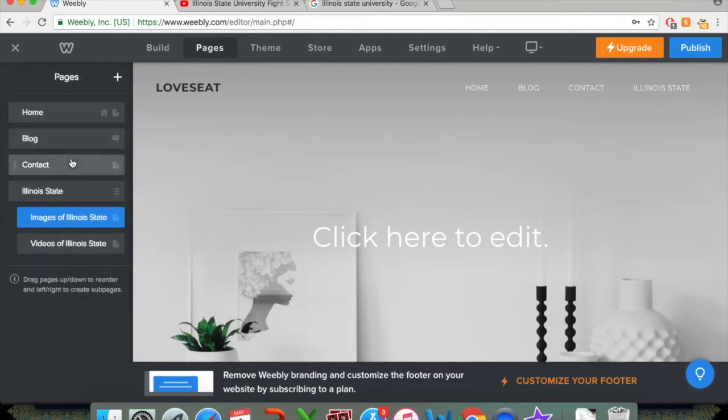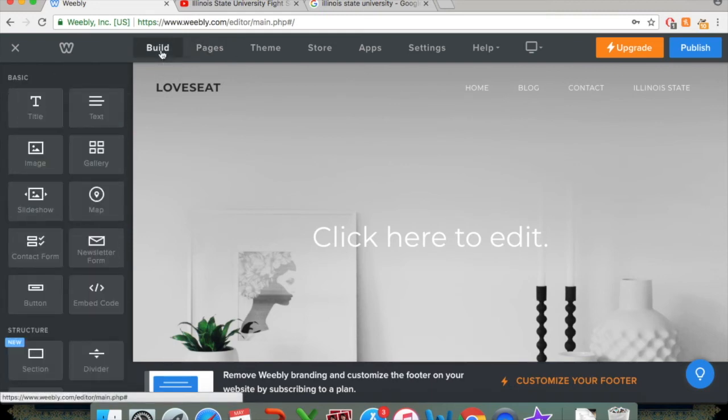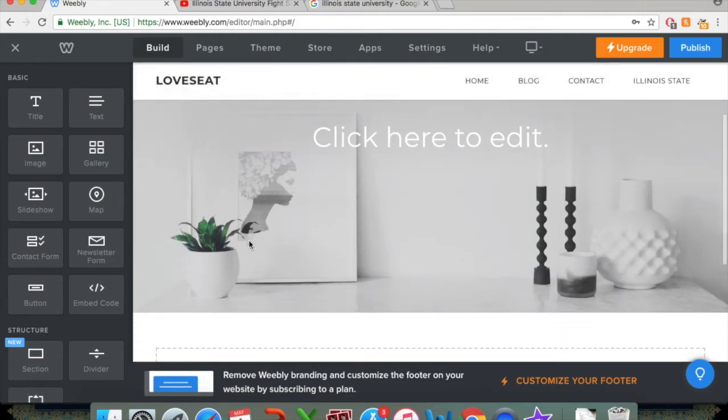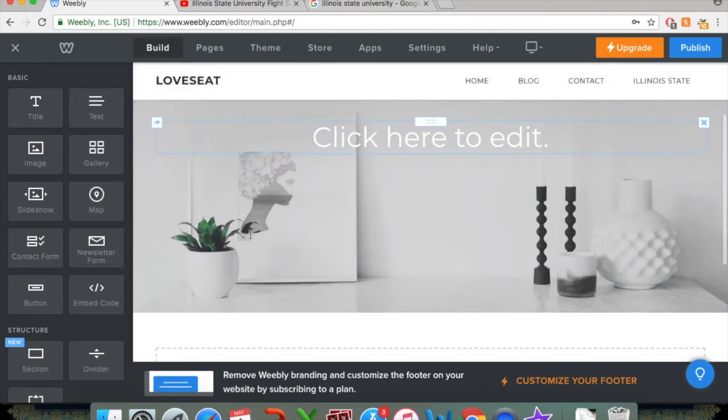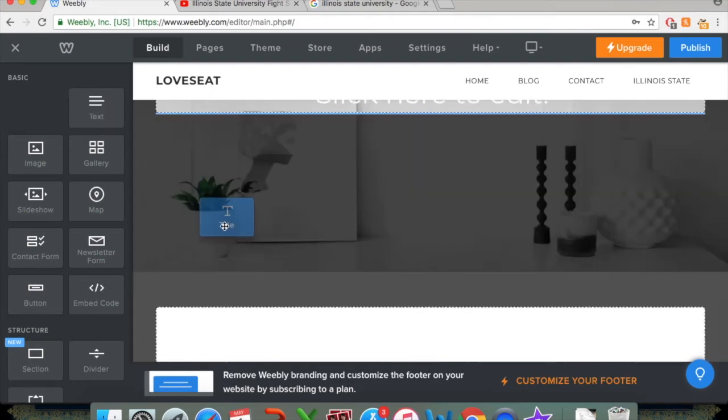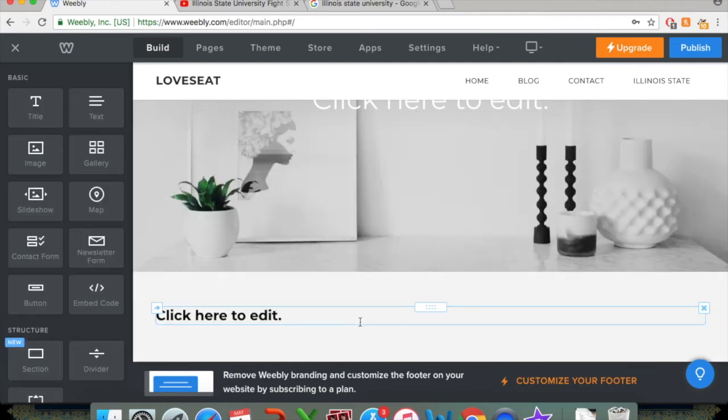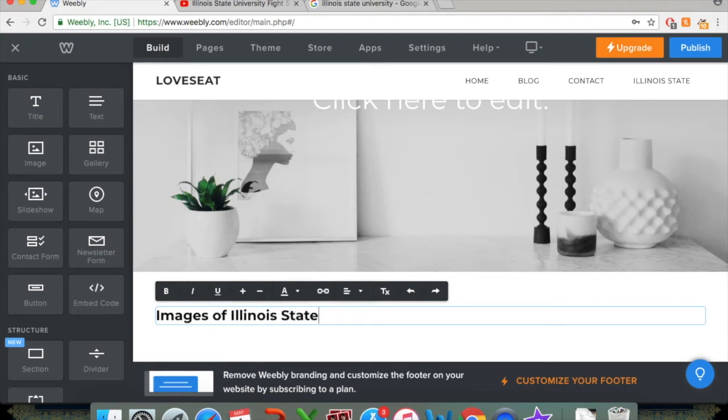And what we're going to be doing is looking at this build tab right up here. So we can click on that. And what we're going to want to do is add, you know, maybe a text box. So there's all these basic tools up here, a title. So I can click this down here. And I can have my submenu, Images of Illinois State. And there we go.